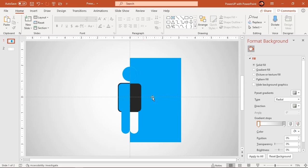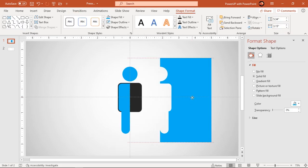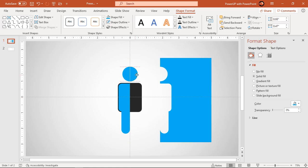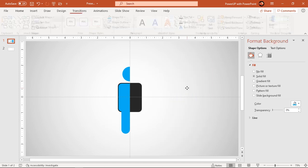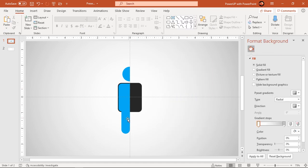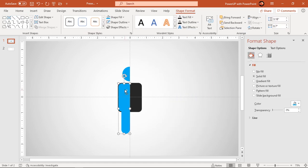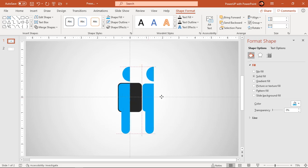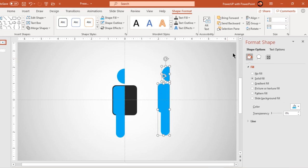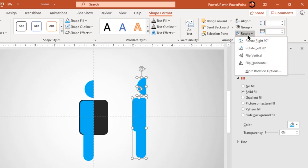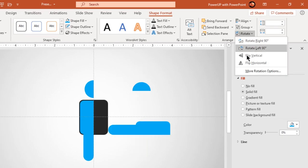Just keep left side portion and delete other fragments. Now duplicate left side portion using control plus D, flip it horizontally and align it as per original design requirement.